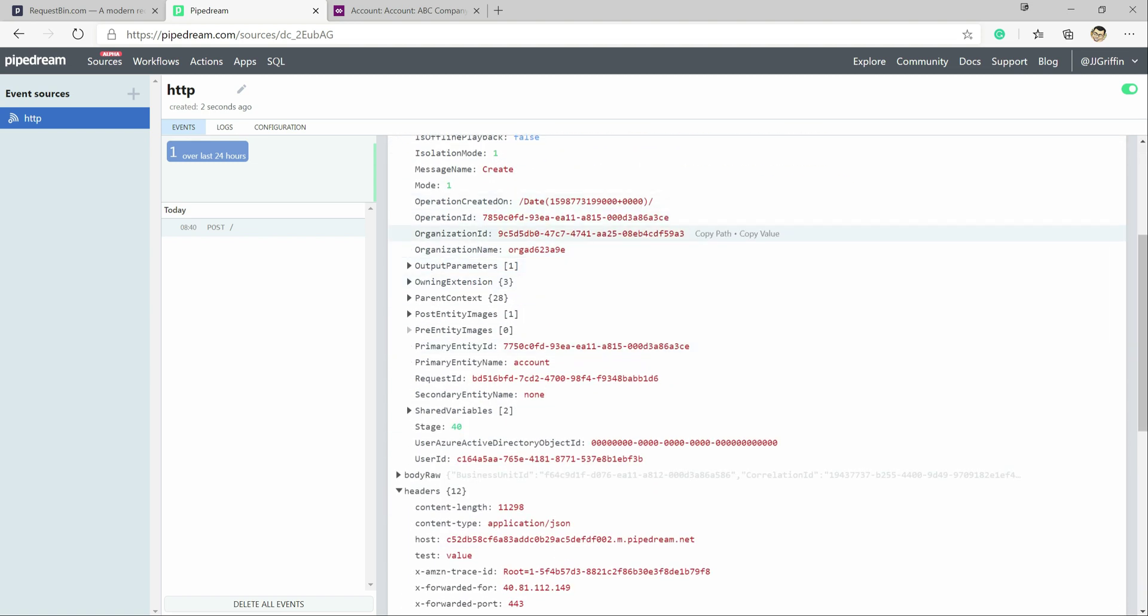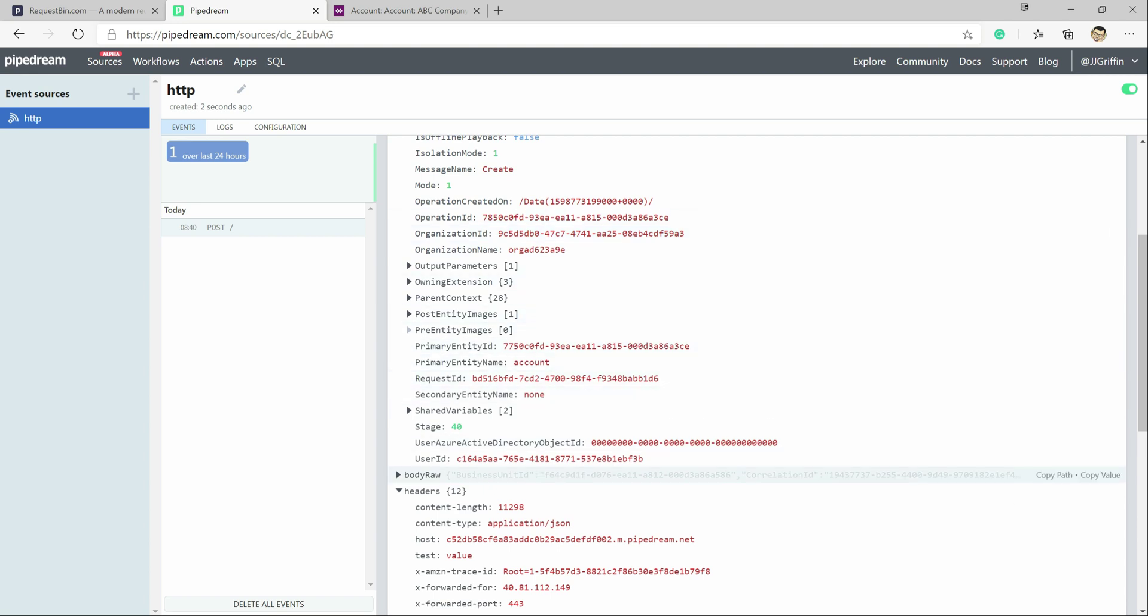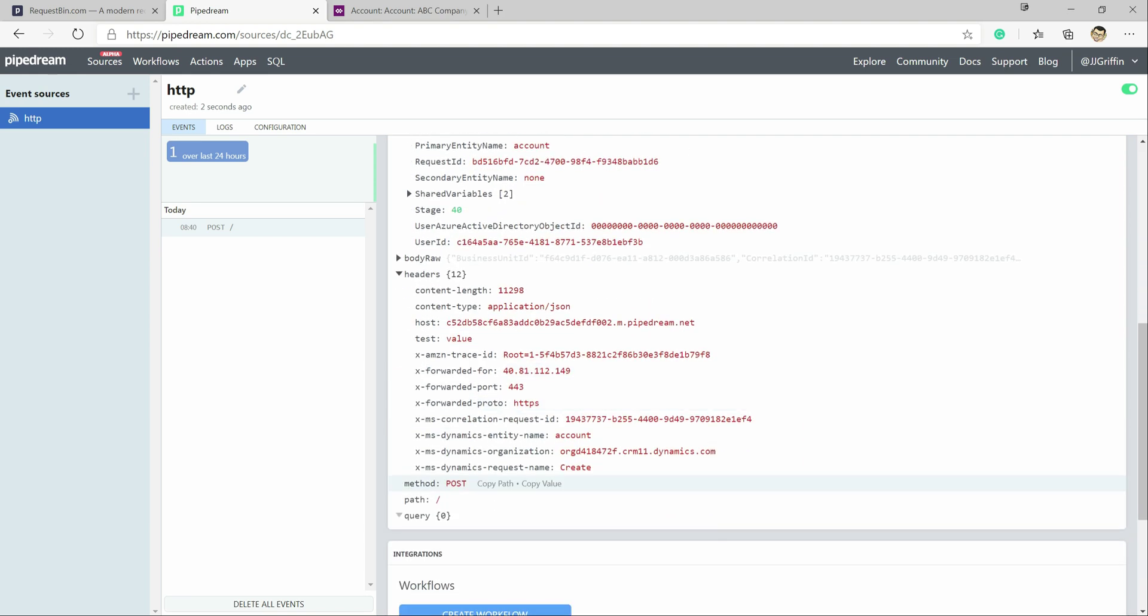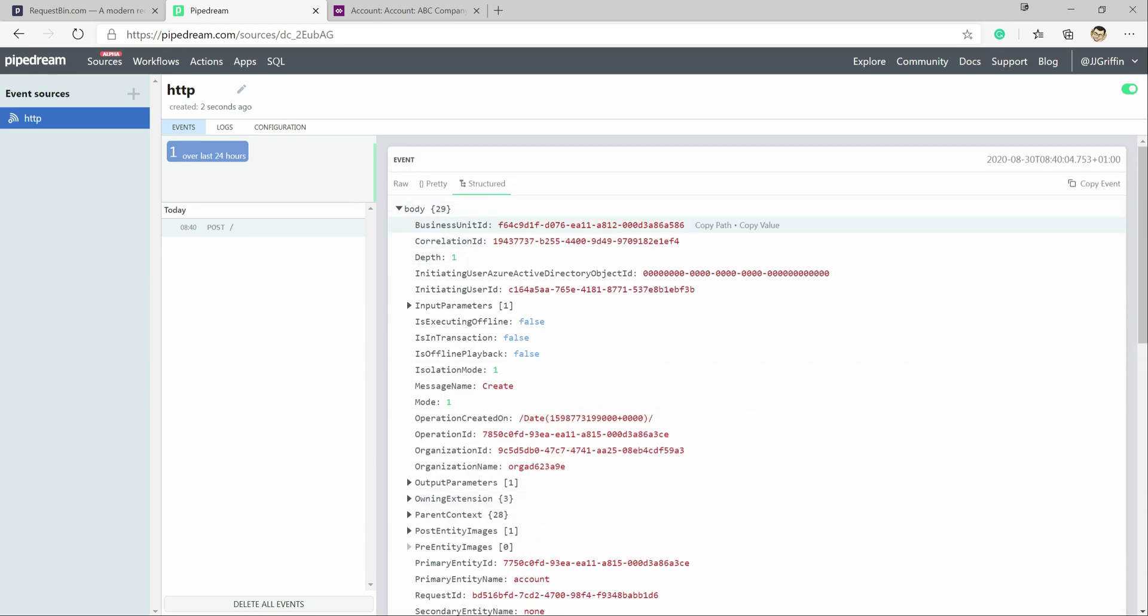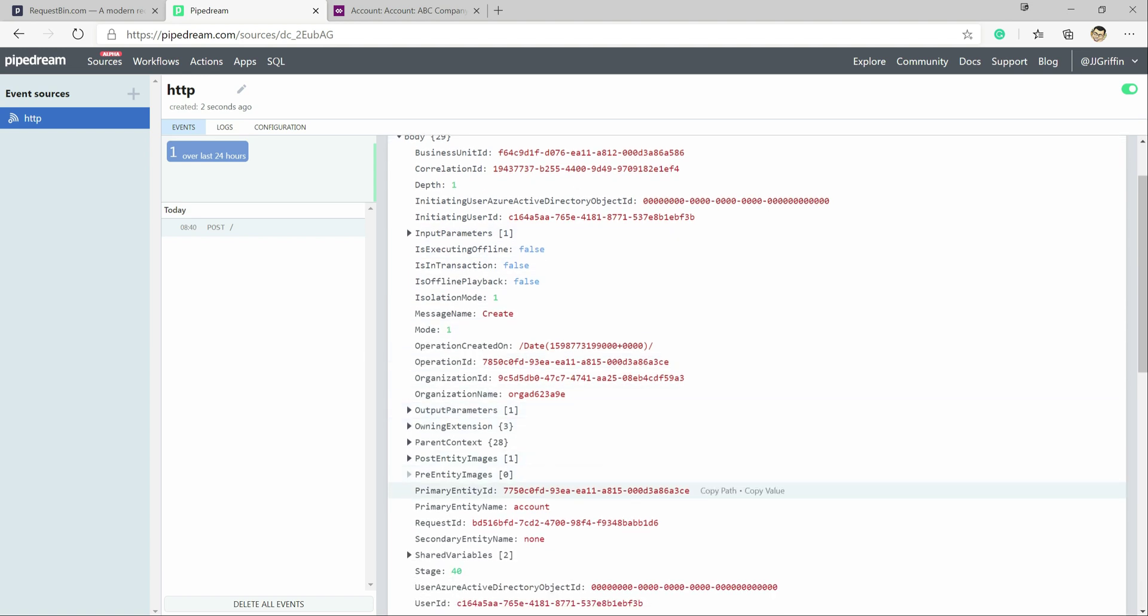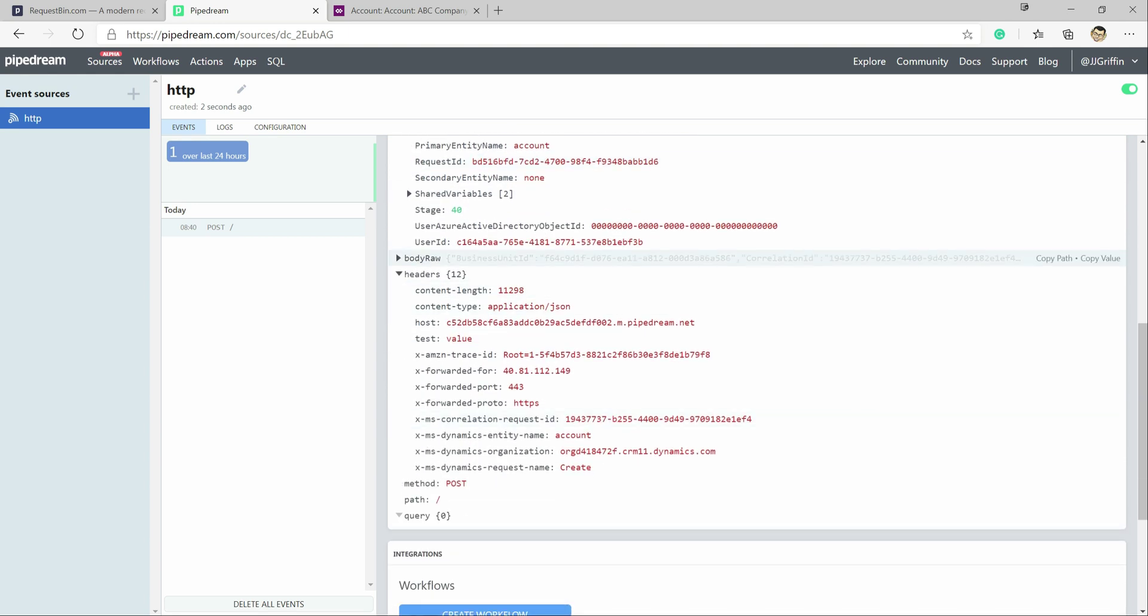So as we saw when posting events out into the Azure Service Bus, as we saw when we're working with plugins, pretty much all of the same information is getting posted out as part of this. So we get our business unit ID, input parameters, output parameters, entity images as well. Basically everything that we do expect to work with from a plugin. We also get some additional details that get added on as part of the HTTP request.